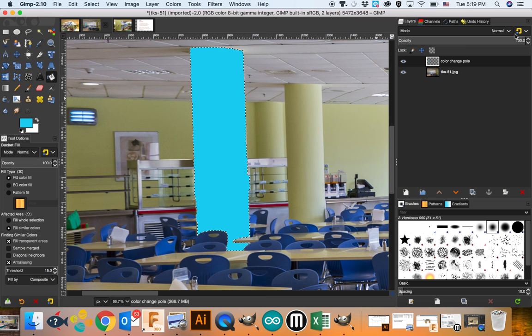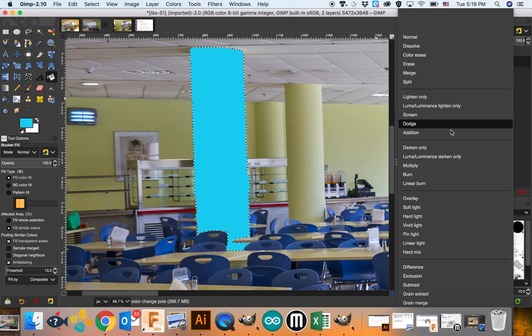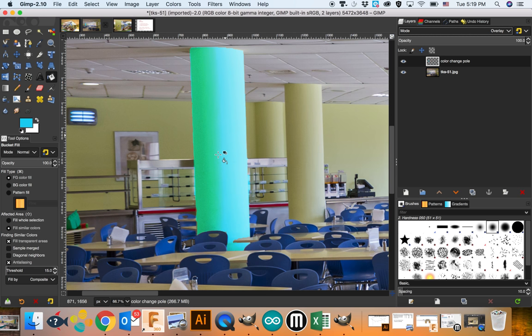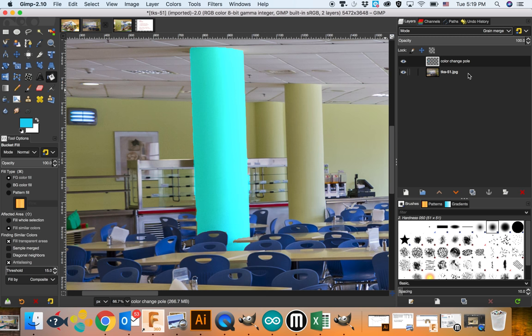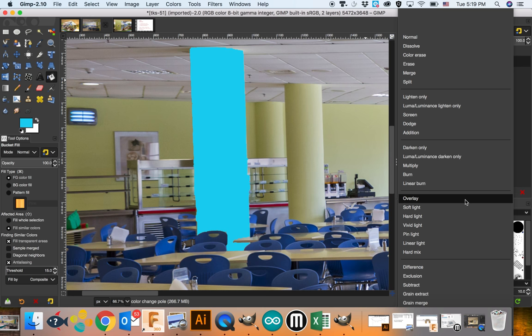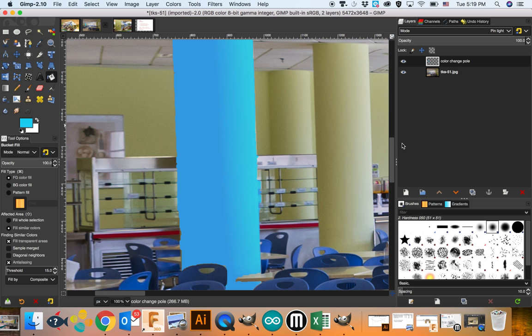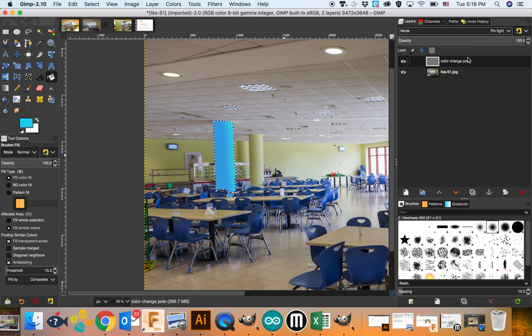We can do that easily with a layer mode. See this word 'Mode' here? It's normal right now. If we click and hold, there's a lot of different ones to try — if we do overlay, it looks a little bit better. We can try hue — that's a little bit better. Hue and overlay seem to work, but there's also one called grain merge. I'm going to go with hue. Yeah, that definitely looks good. So that's how you would change the color of walls.